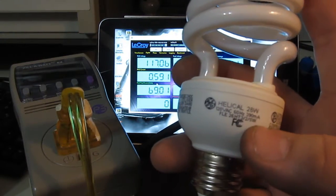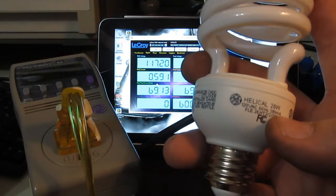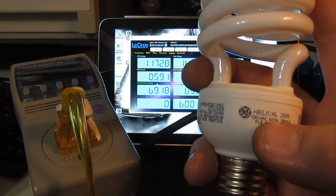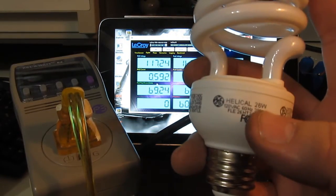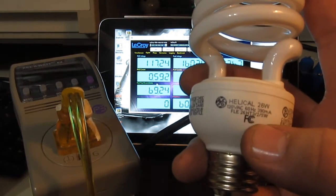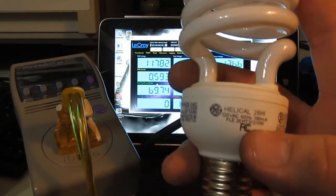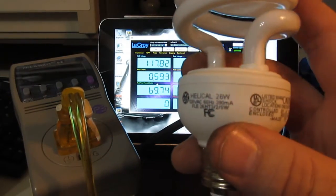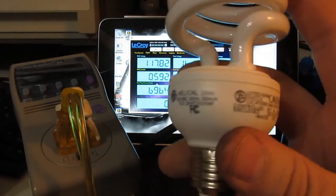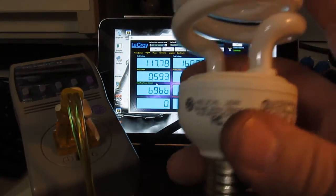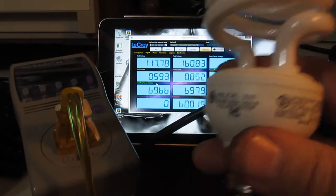This bulb is rated for 26 watts, 120 volts AC, 60 hertz, 390 milliamps. This is the largest CFL I have. We'll go ahead and install that in the socket.